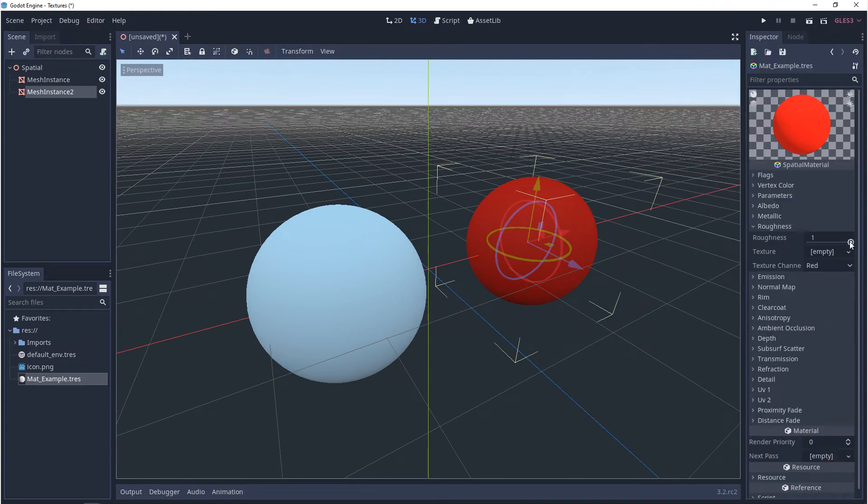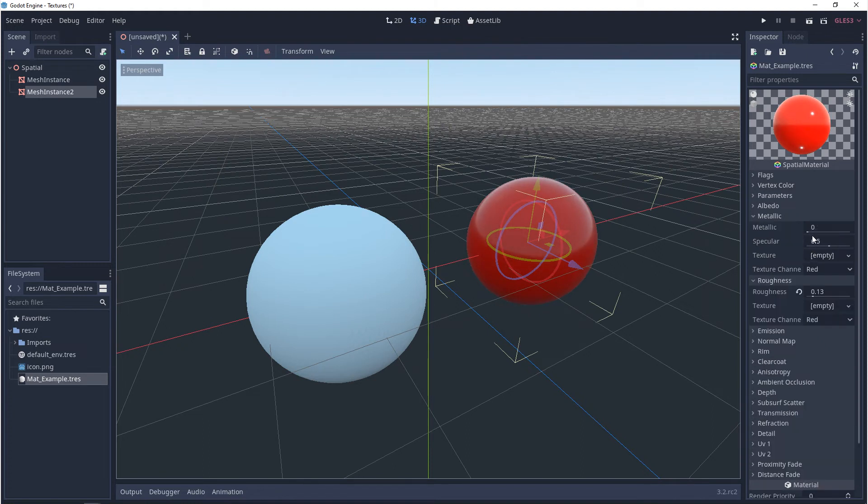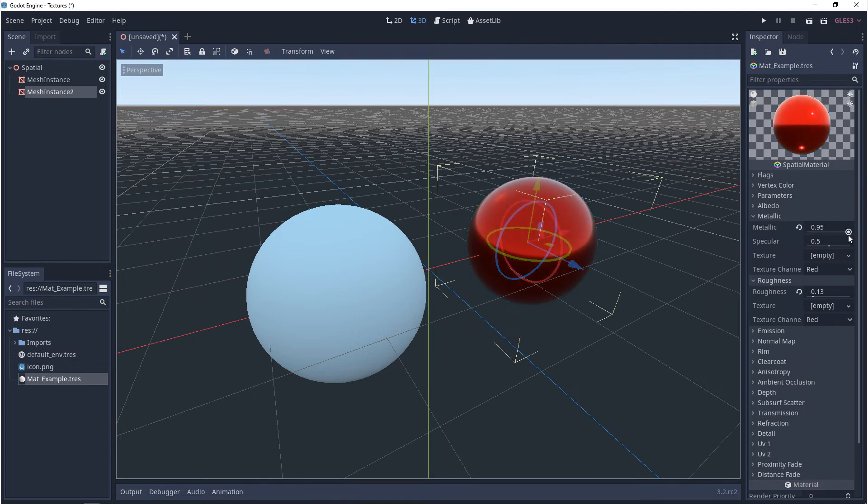Your roughness, this is how smooth or how not smooth it is. And then your metallic, it's whether or not it's metal. And now we have something like a Christmas bulb.